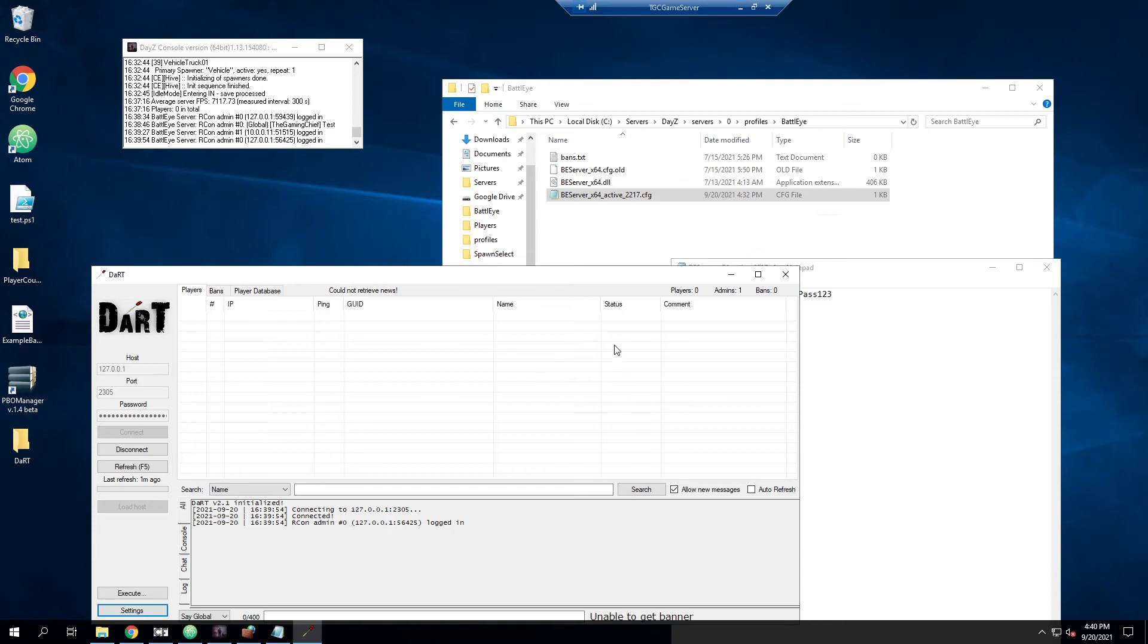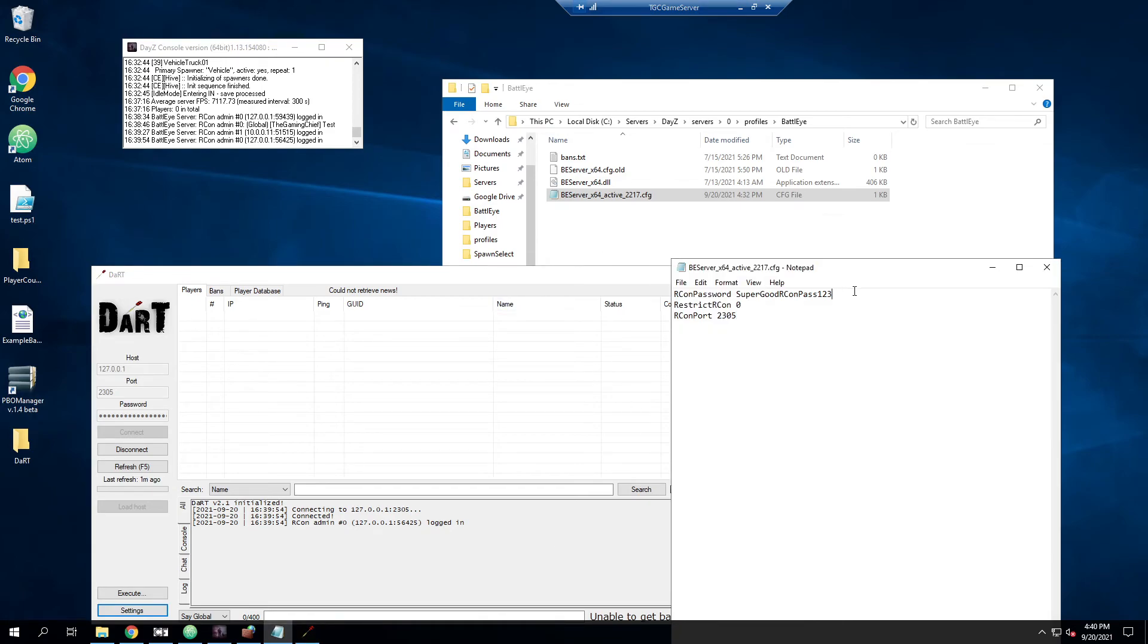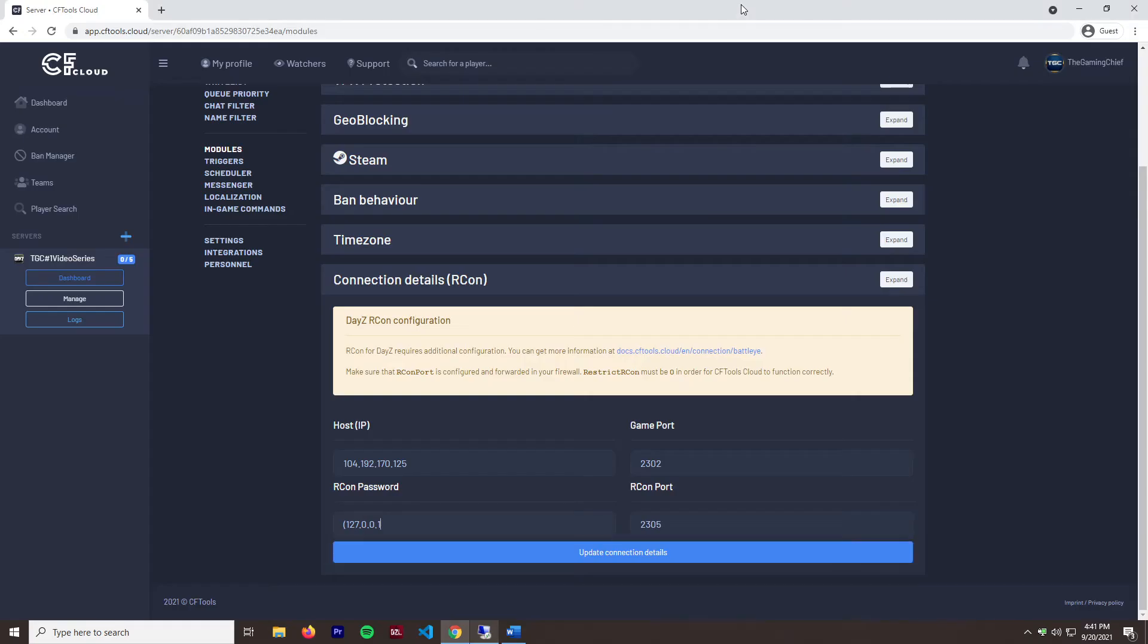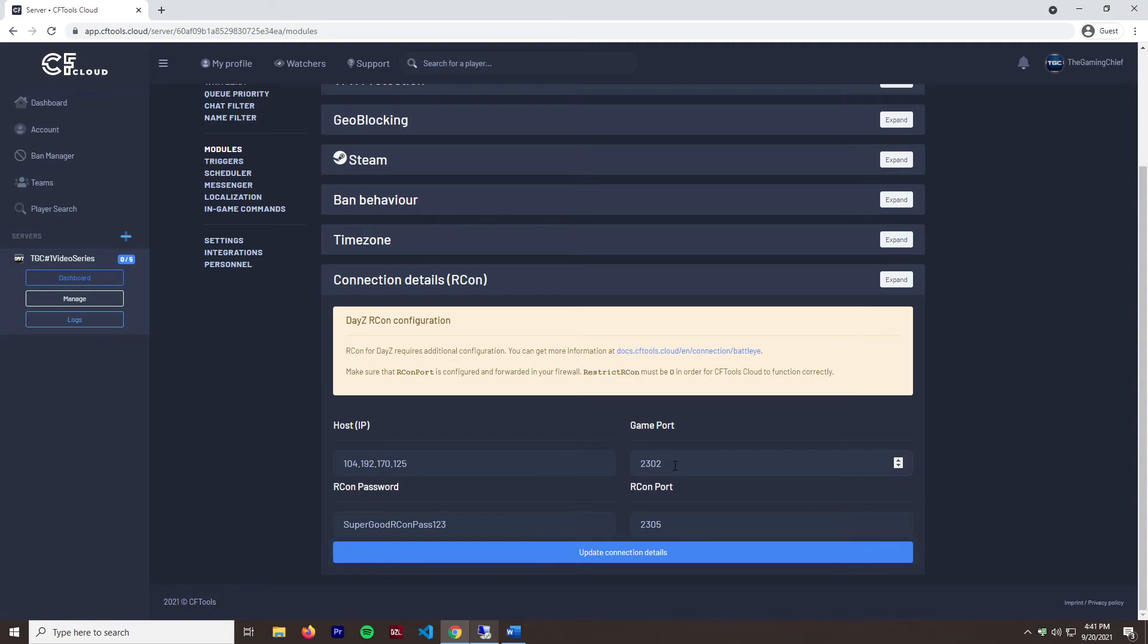Oh, I've got to recopy it. So we'll paste that in there. It'll ask for your Archon password, your IP address, your game port 2302. That hasn't changed. And then, of course, our Archon port, which is 2305. We'll go ahead and hit update connection details.